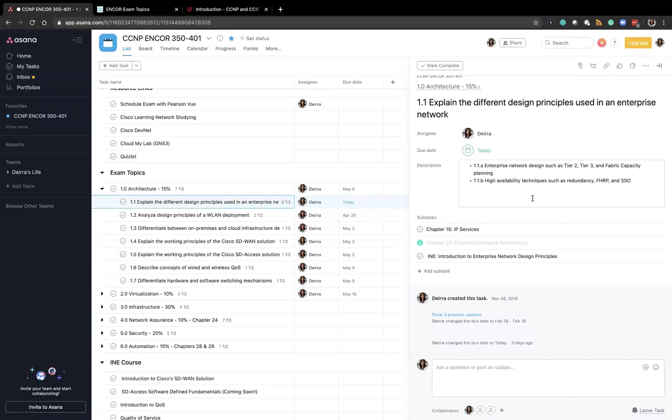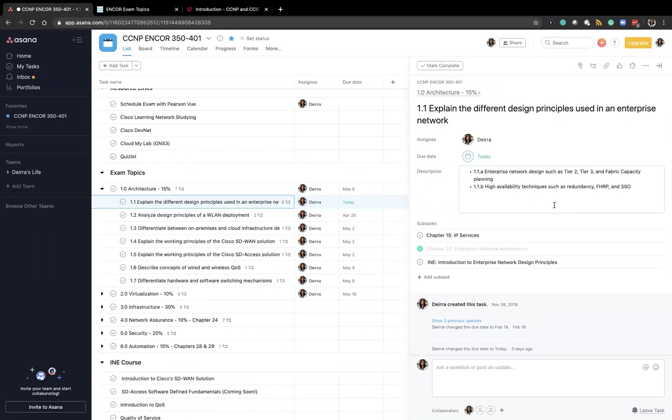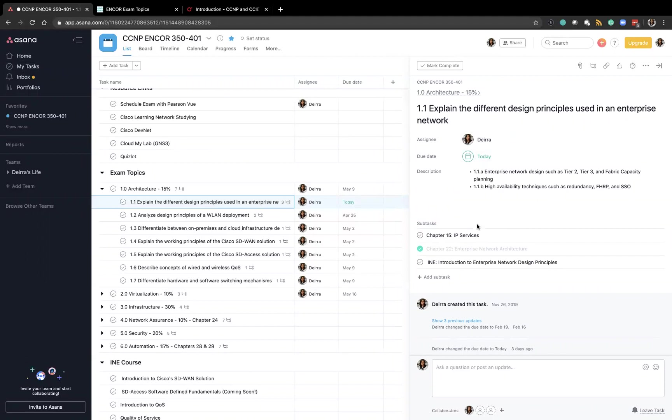So here's the task as you can see it's assigned to myself. I gave myself a due date to have both of these chapters read and then I took it a step further and started tying in the videos from the INE course.